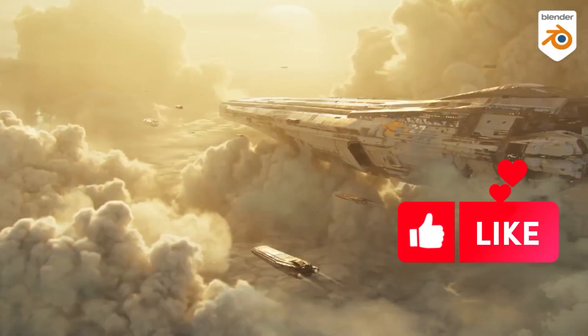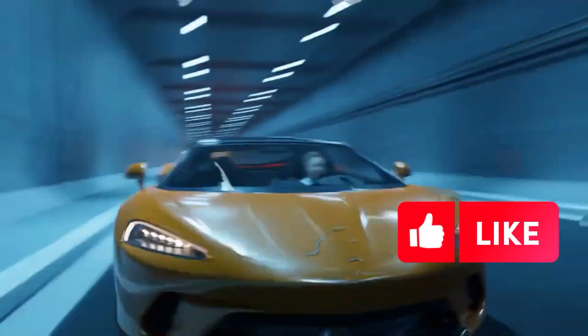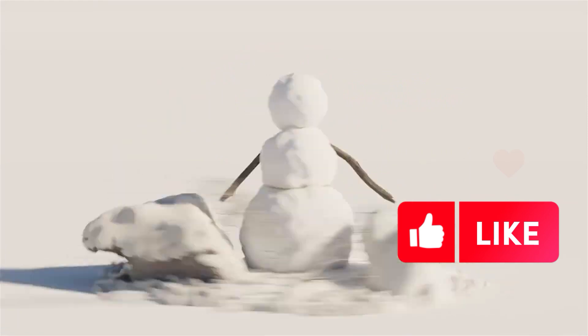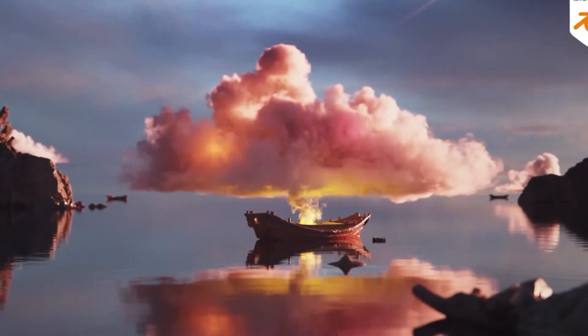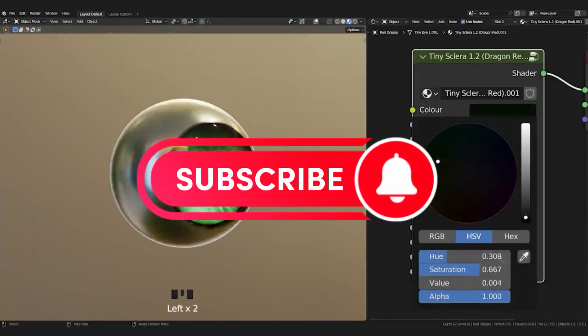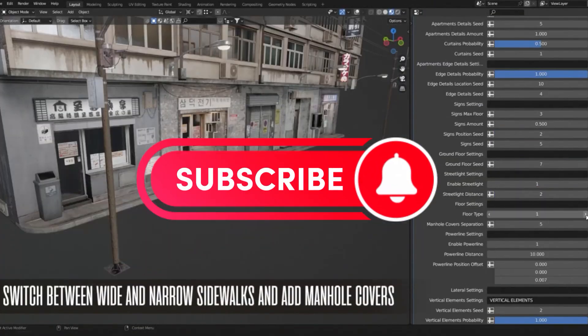When it comes to creating amazing 3D models or 3D environments in Blender, there are a few Blender add-ons in Blender Market that can help you get the job done faster and better, and take your projects to the next level.